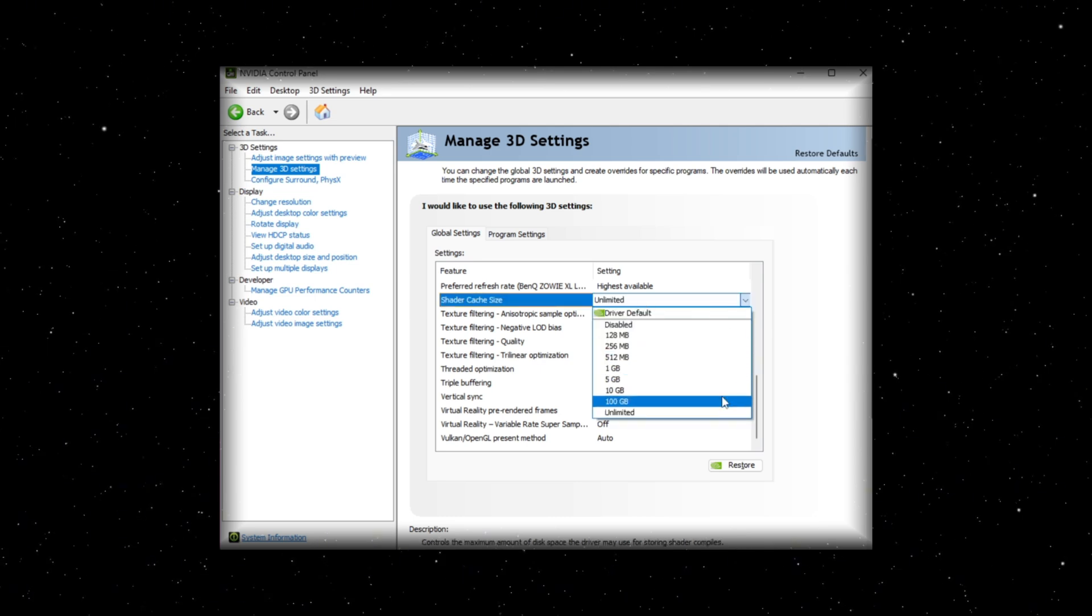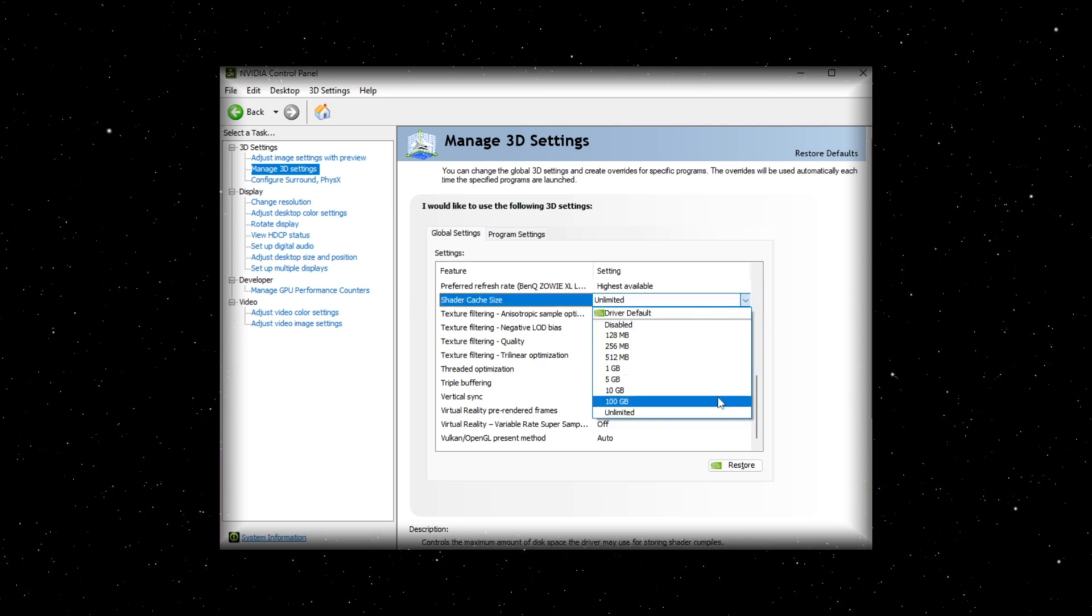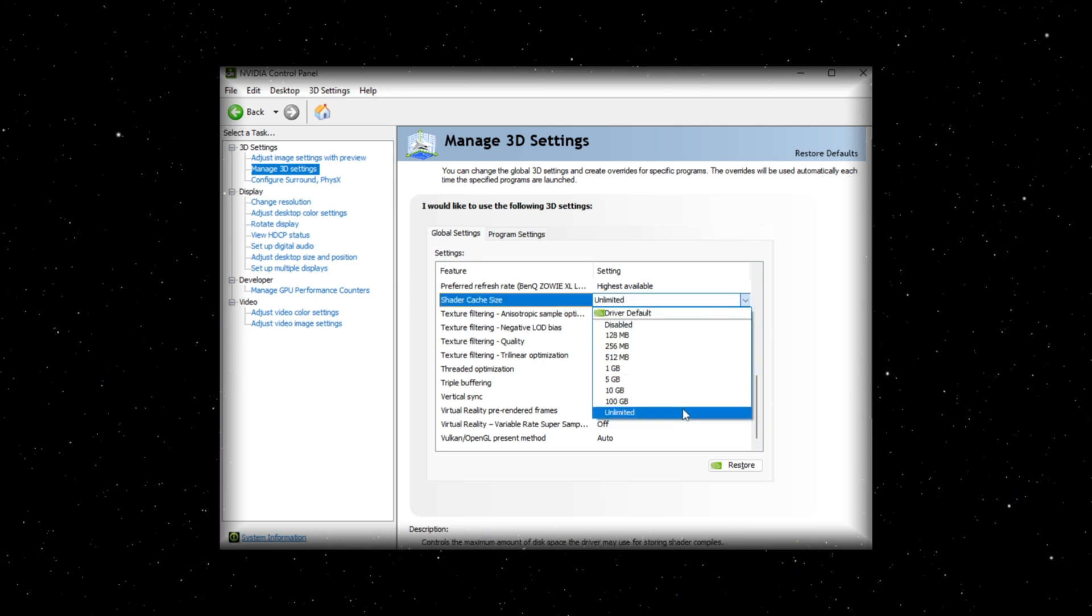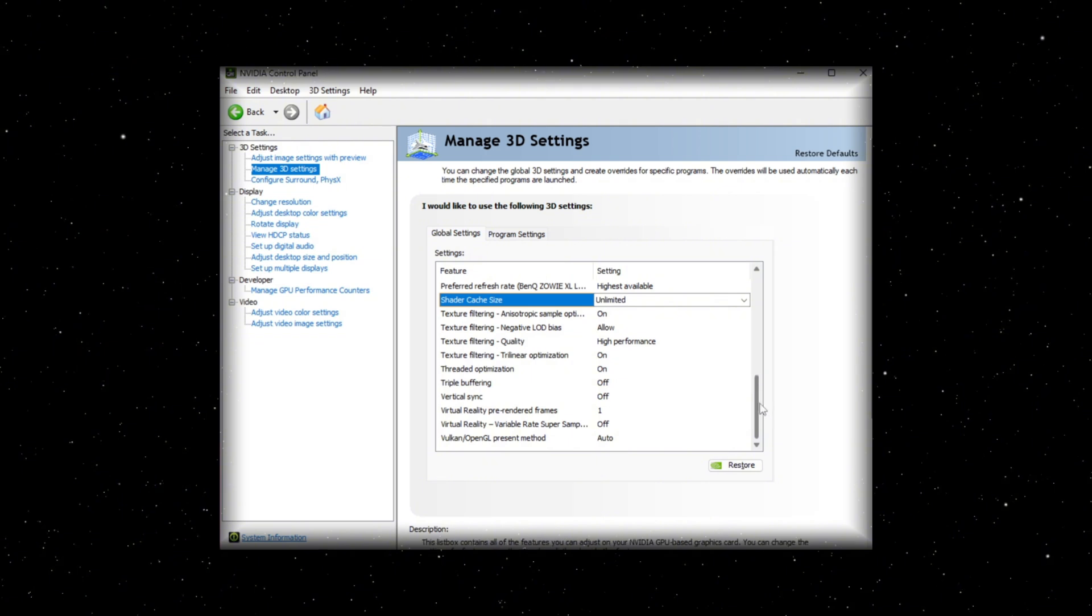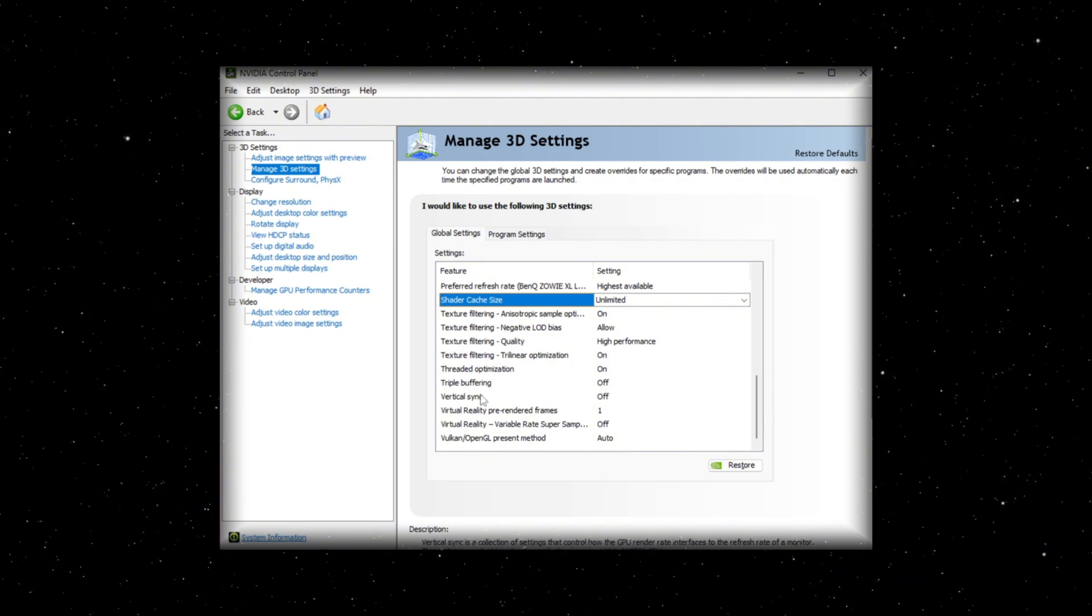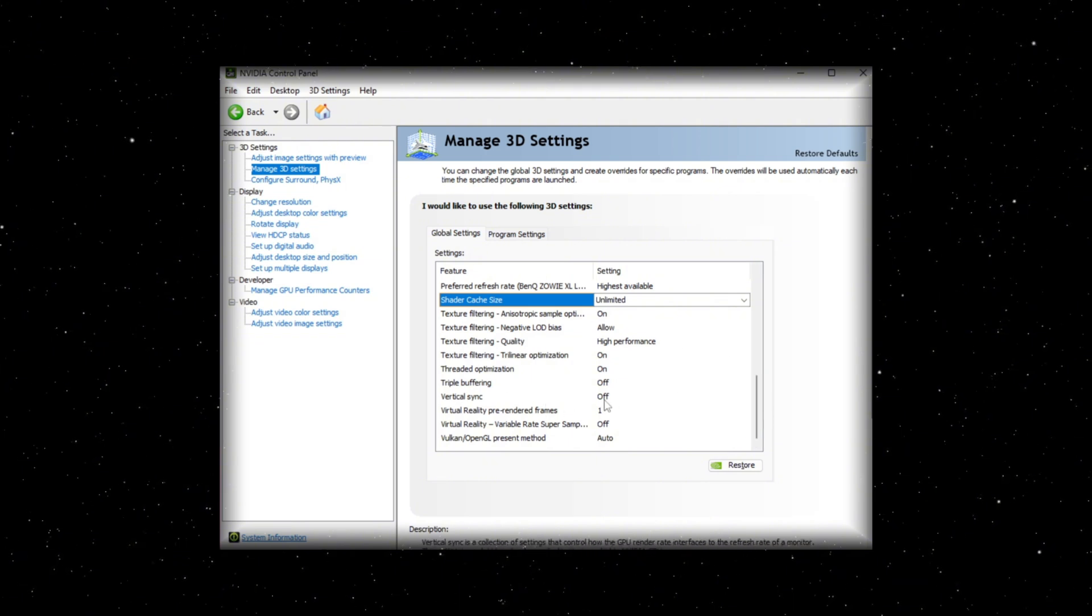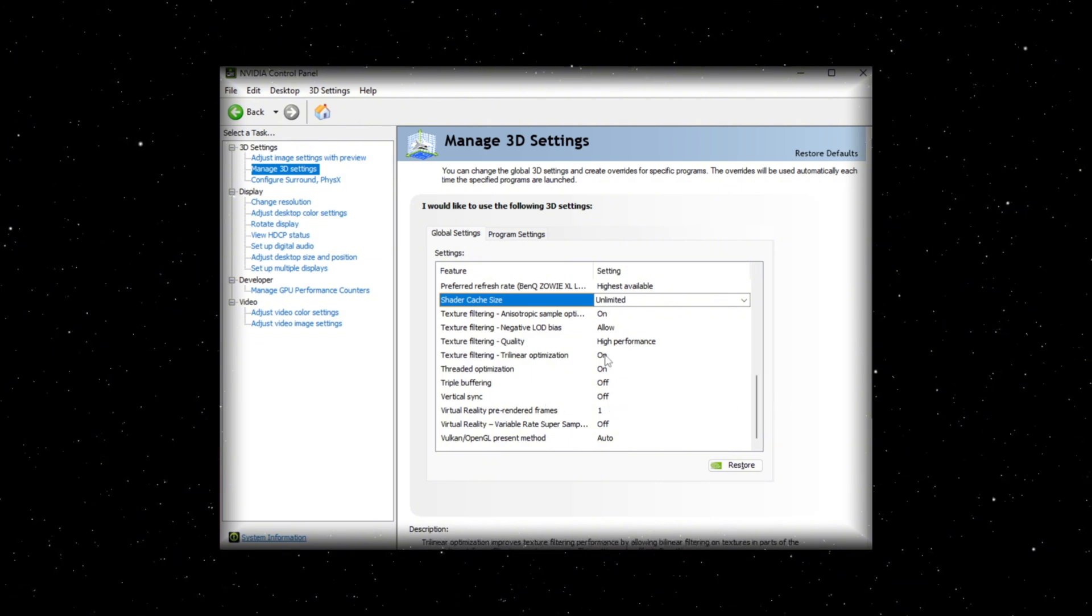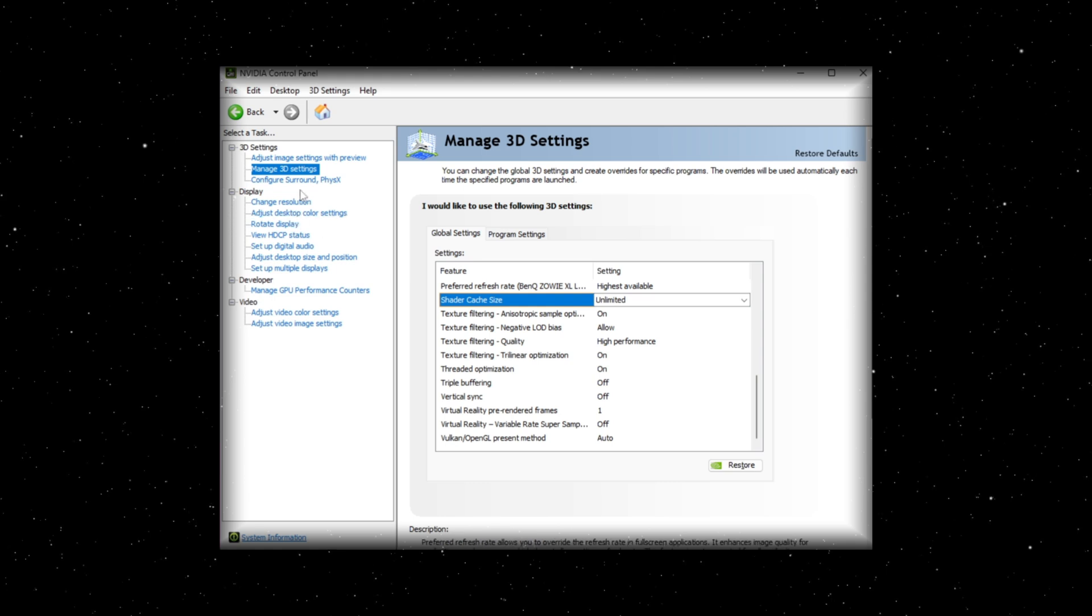Shader cache. You can set this to unlimited. Most games won't take up more than like 10 gigs anyway, but if you want to, you can. Vertical sync off. And then we want these two settings on.